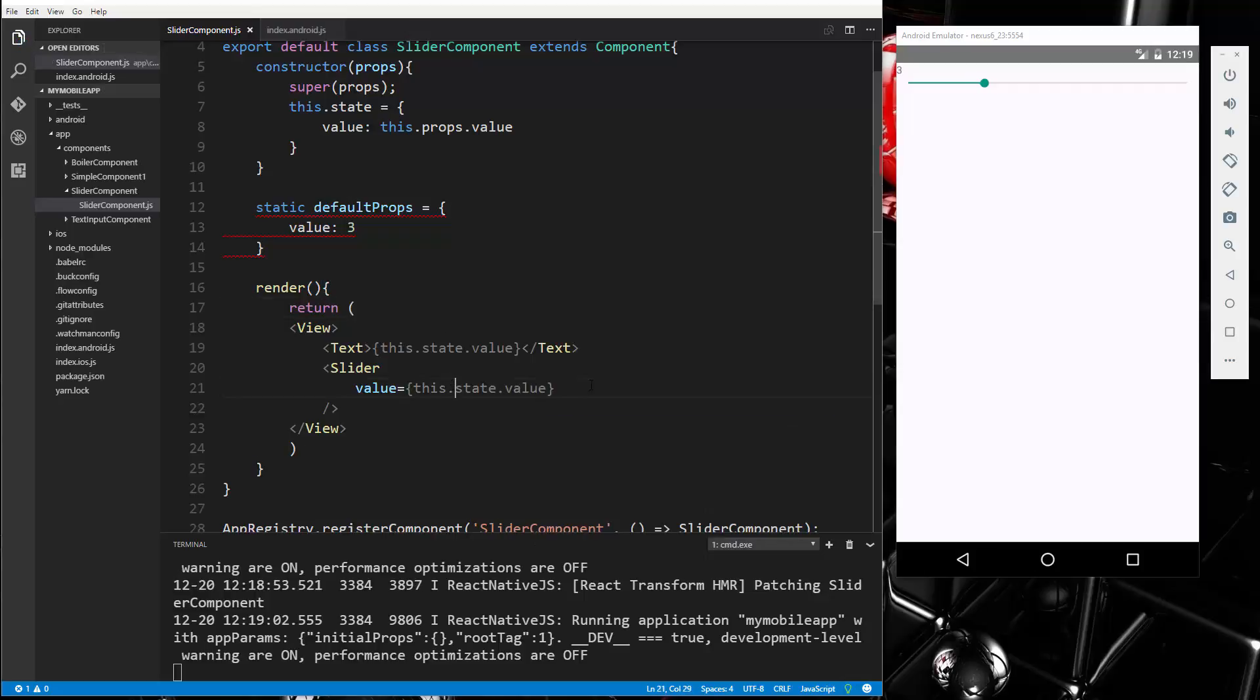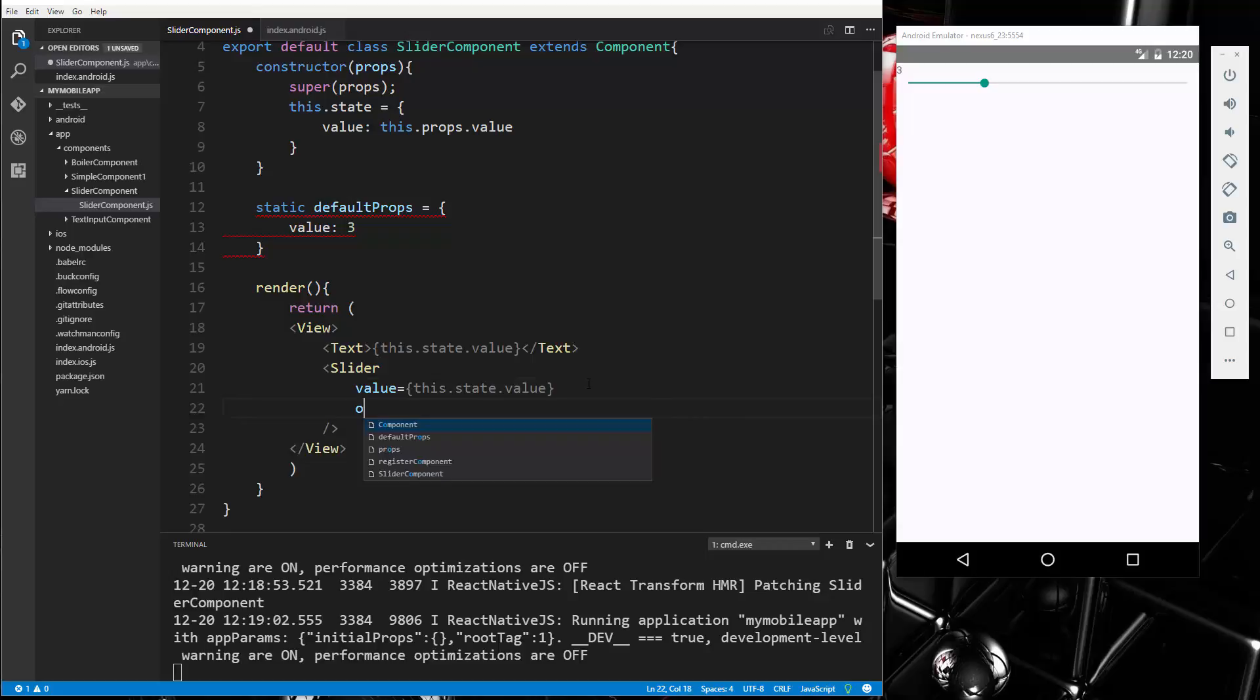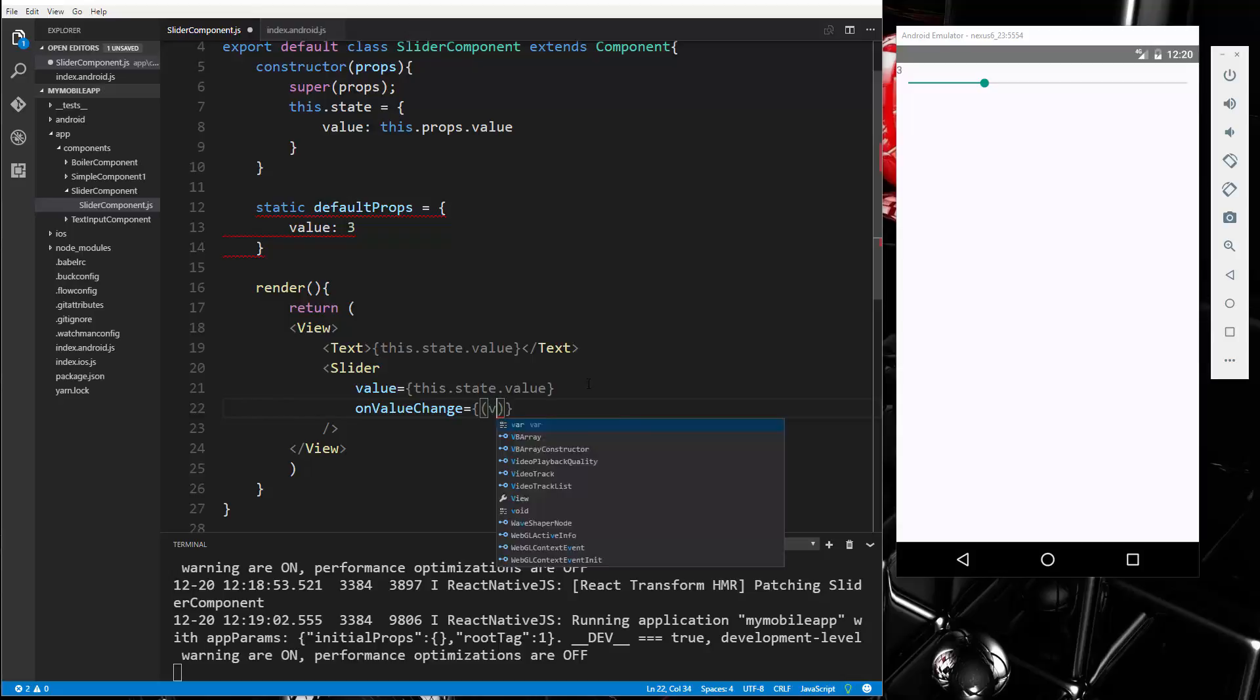Now we want to add an event handler here. We're going to say onValueChange and we're going to set that to a set of curly braces and we're going to do an arrow function.